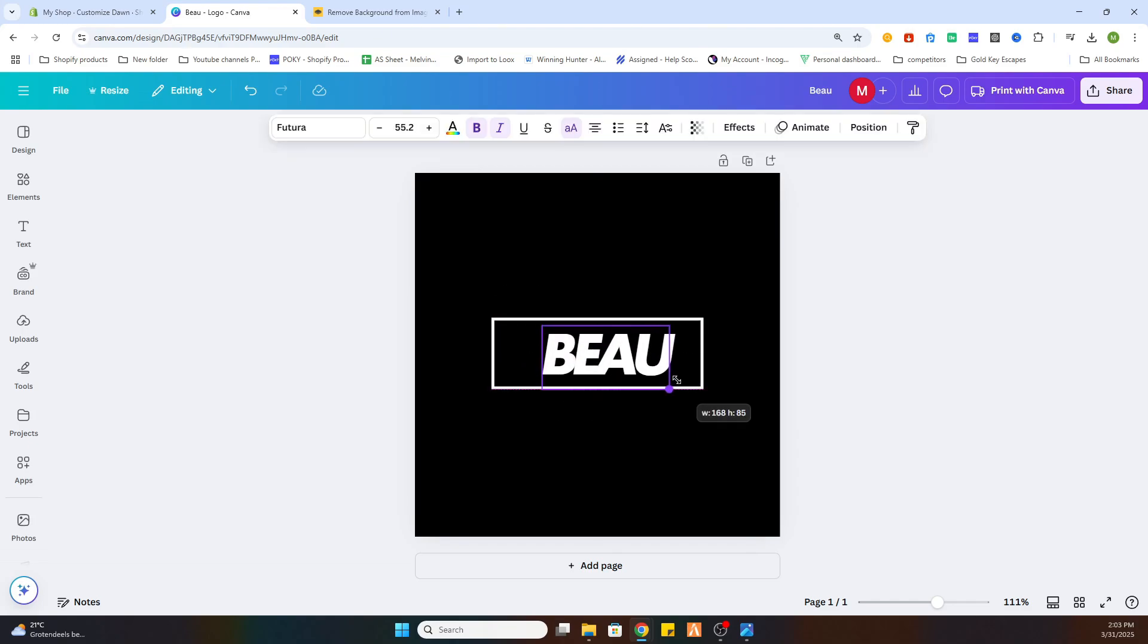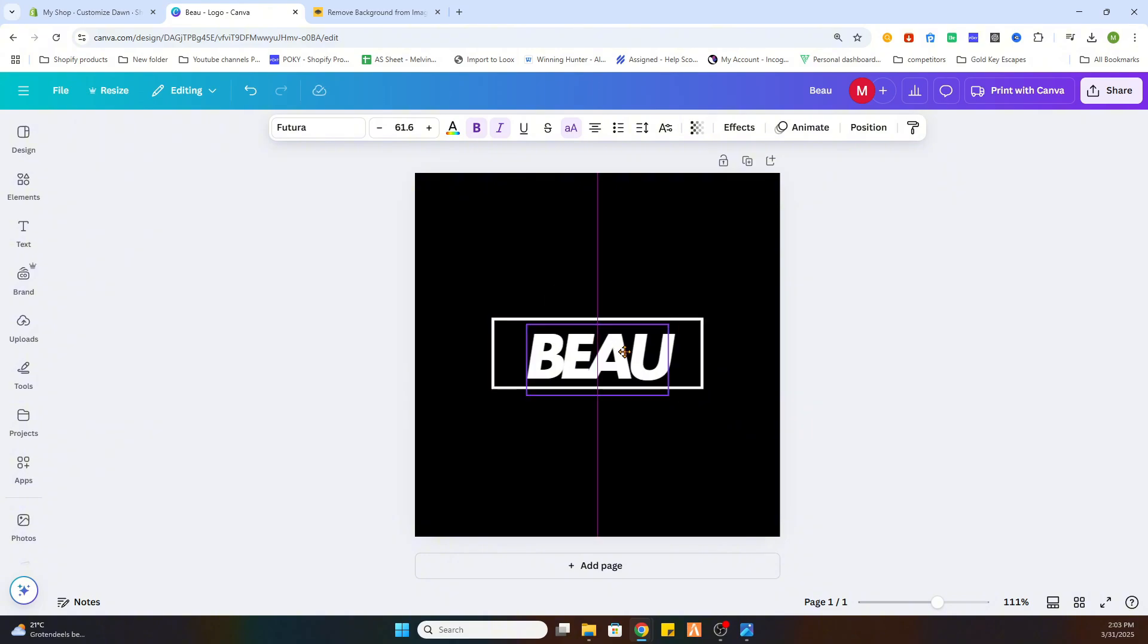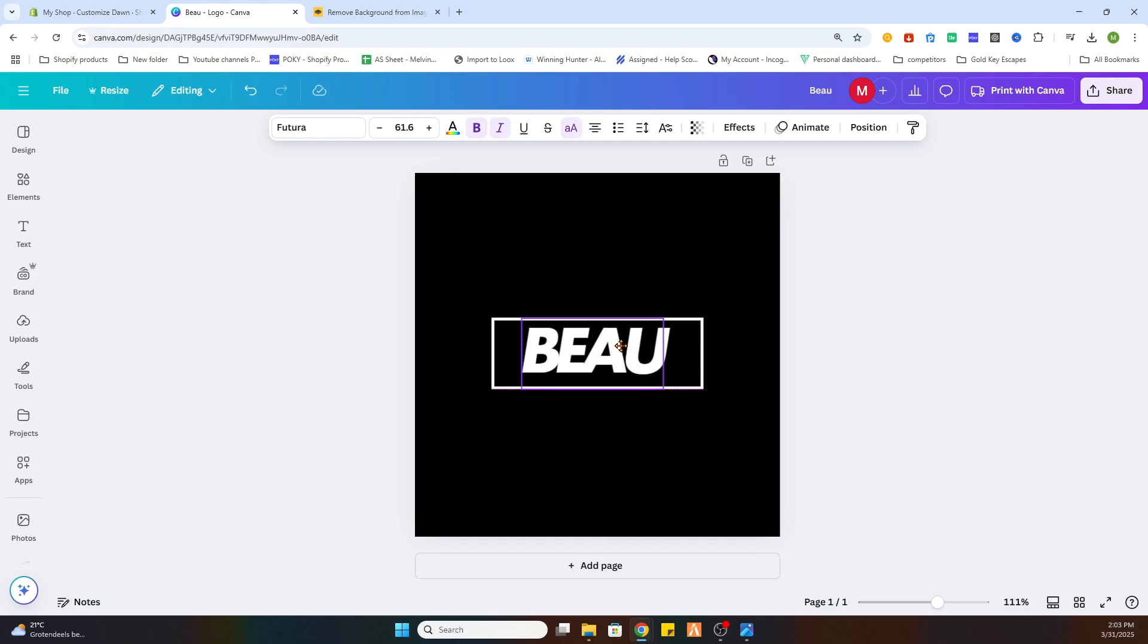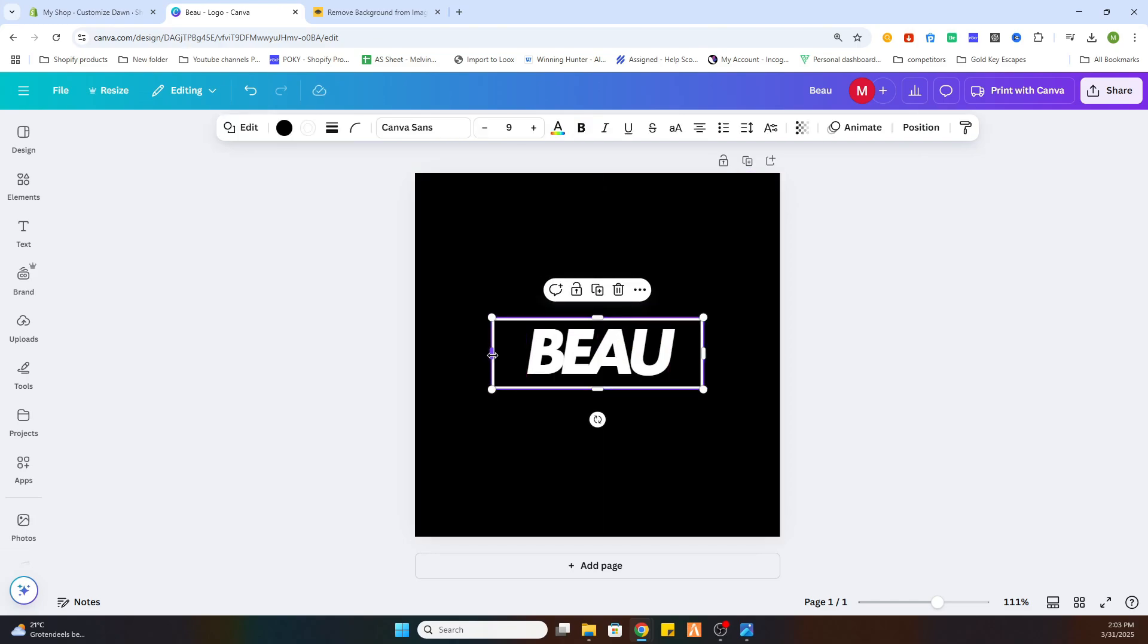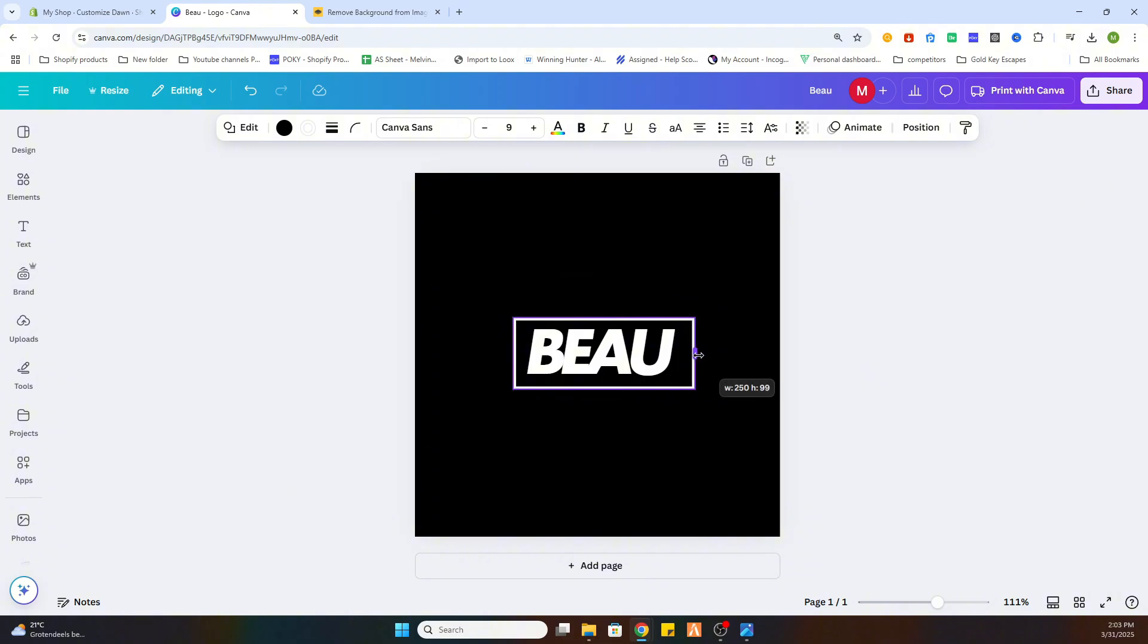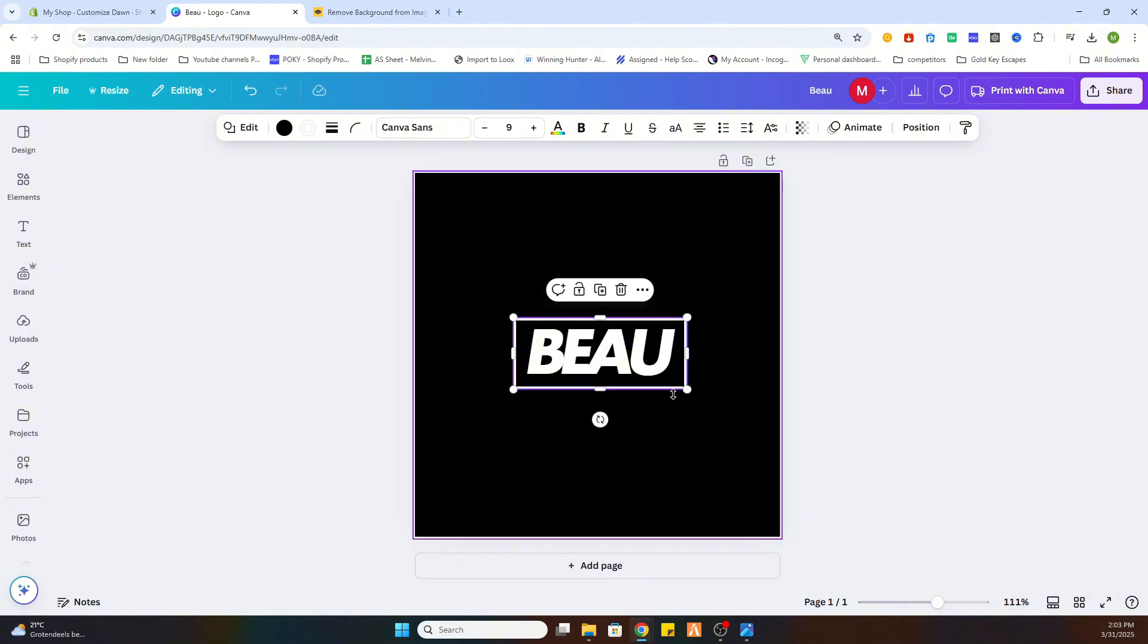We can also make it bigger to make it more readable. If we now center it a little bit, it will be centered.